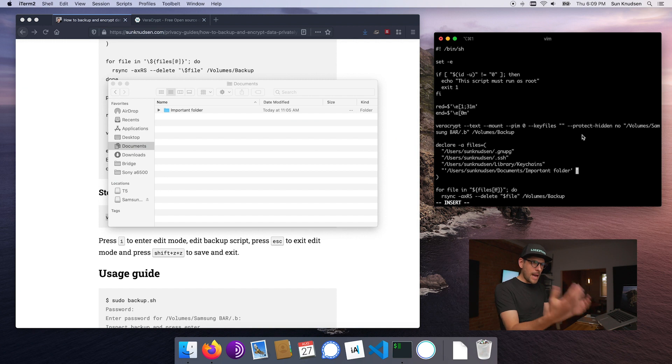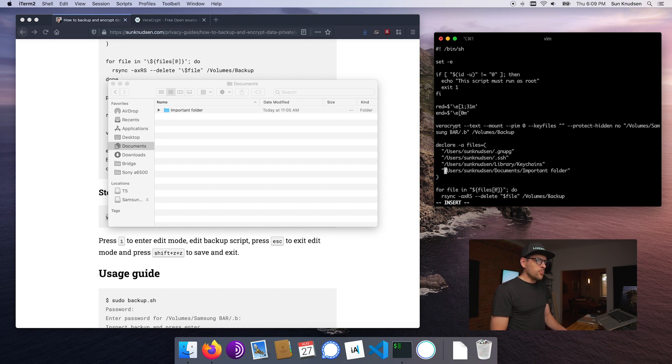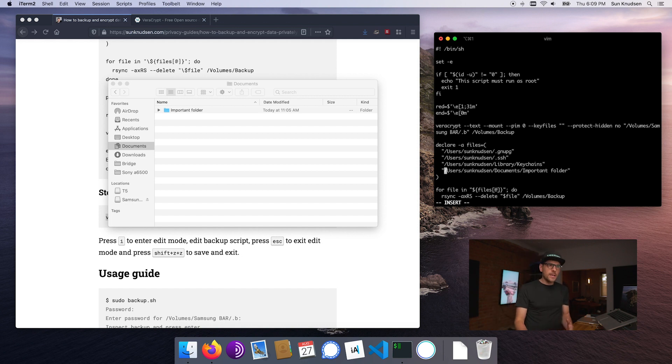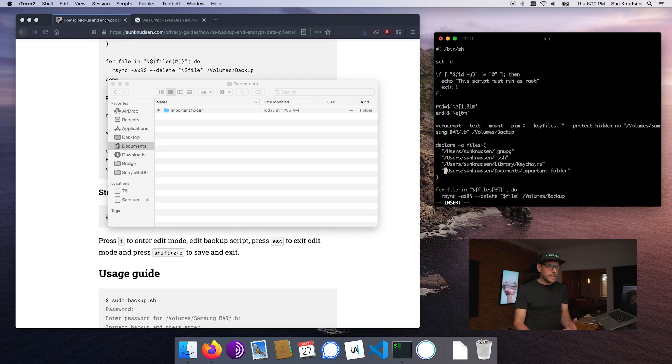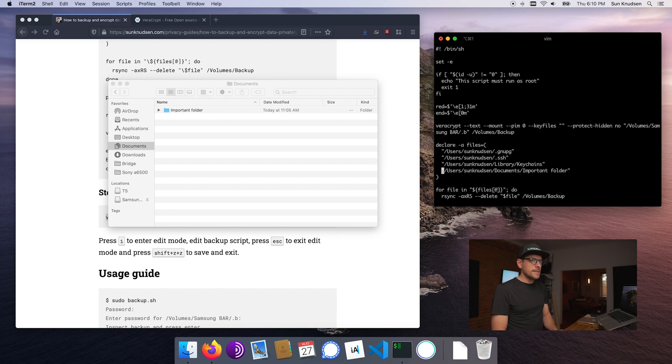Once the cursor is between those two little quotes we can just drag it here, drop it, and then it's gonna automatically put the full path. We want to remove those single quotes. Once this is done we could repeat this for as many folders as you guys need or files by the way. Then we want to press escape to exit insert mode.